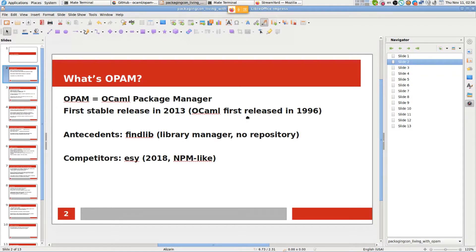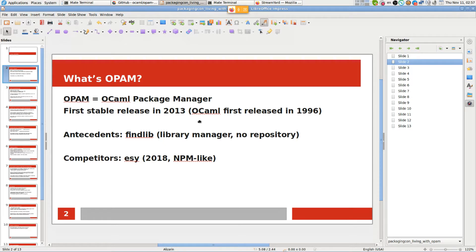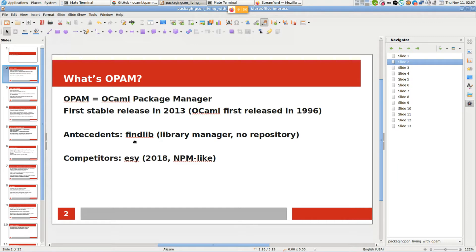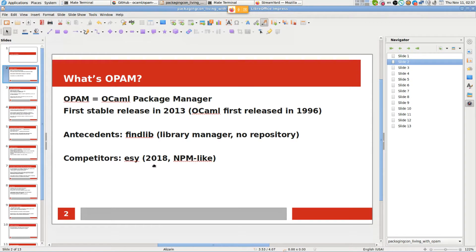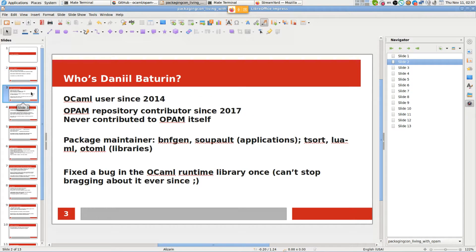OCaml was first released in 1996, but it was relatively late to acquire a package manager that can use remote repositories. Before that, there was only a local package manager named findlib, which could manage library linking but didn't have a remote repository. Now OPAM even has competitors. There's an ESY package manager released in 2018 that is more NPM-like, and OPAM is anything but, which we are going to discuss.